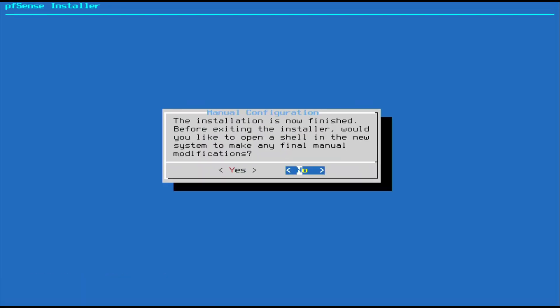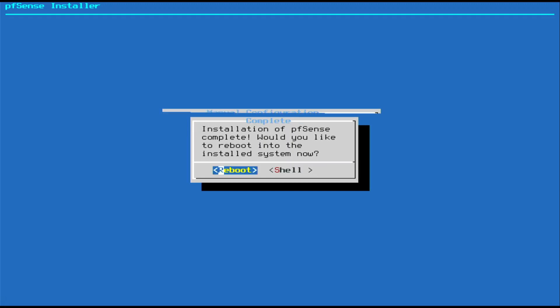At the end of the installation you'll get a message that says the installation is now finished, before exiting the installer would you like to open a shell in the new system to make any final manual modifications, say no. Then says the installation of pfSense is complete would you like to reboot into the installed system now, so remove the USB drive and then click reboot.